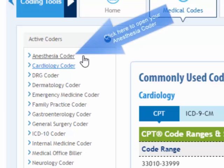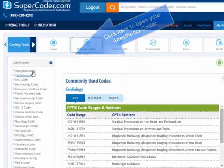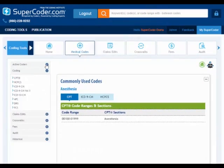If you have more than one coder, switching between the two is simple. The quick switch between the two coders makes it that much easier for you to see the commonly used codes for your selected specialty.